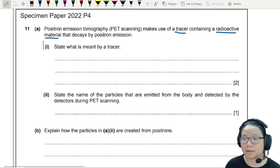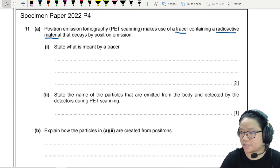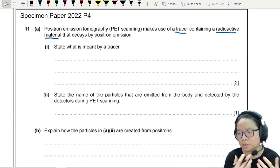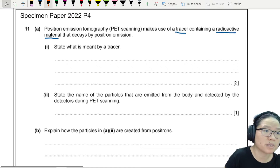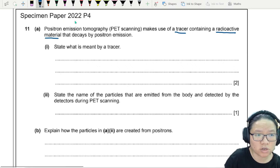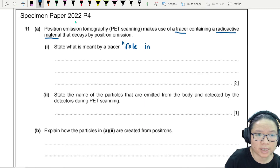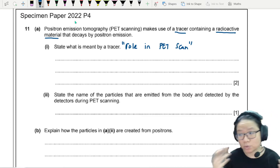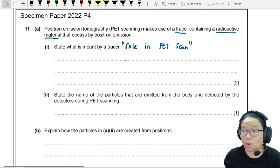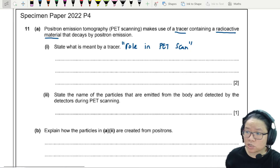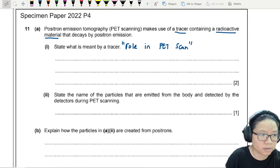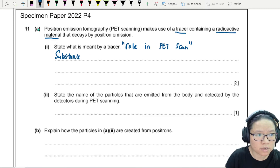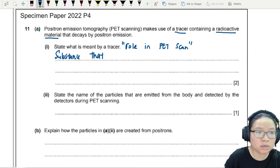You're asked to state what is meant by a tracer. When answering questions like this, there are a lot of things you can write about the tracer, but my recommendation is try to stick to the tracer's role in PET scan. Not so much the molecular structure of a tracer or why we use a tracer, because they are just asking what is meant by a tracer. So a tracer can be anything — normally it's a substance that is introduced into the body that you want to scan.